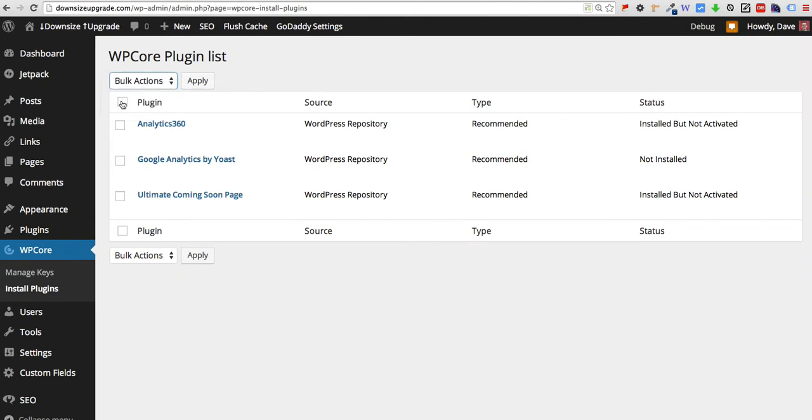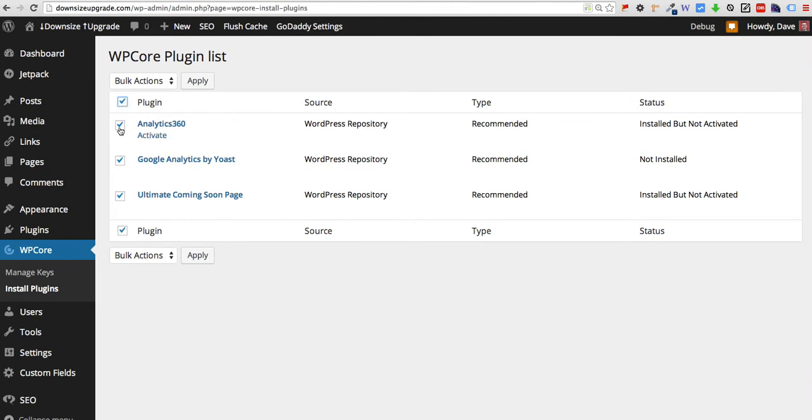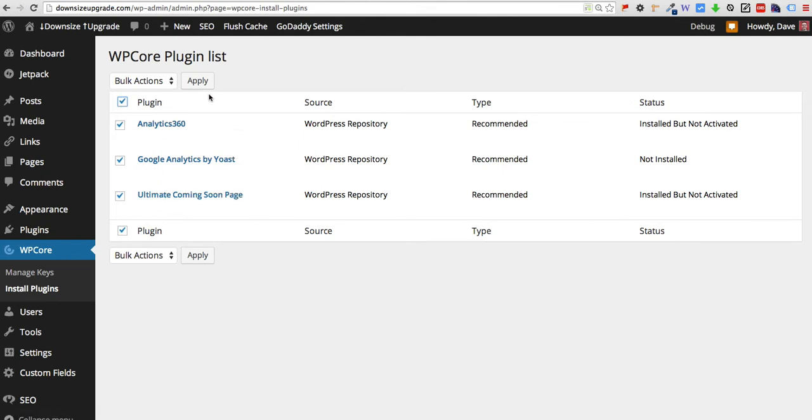But all you would do is you would check the box up here which will select every single plugin that's in your collection. You may have 10, 20, 30, 50 different plugins in there. If you have the pro version you're able to put a lot more. So you would select that and it'll select everything for you.